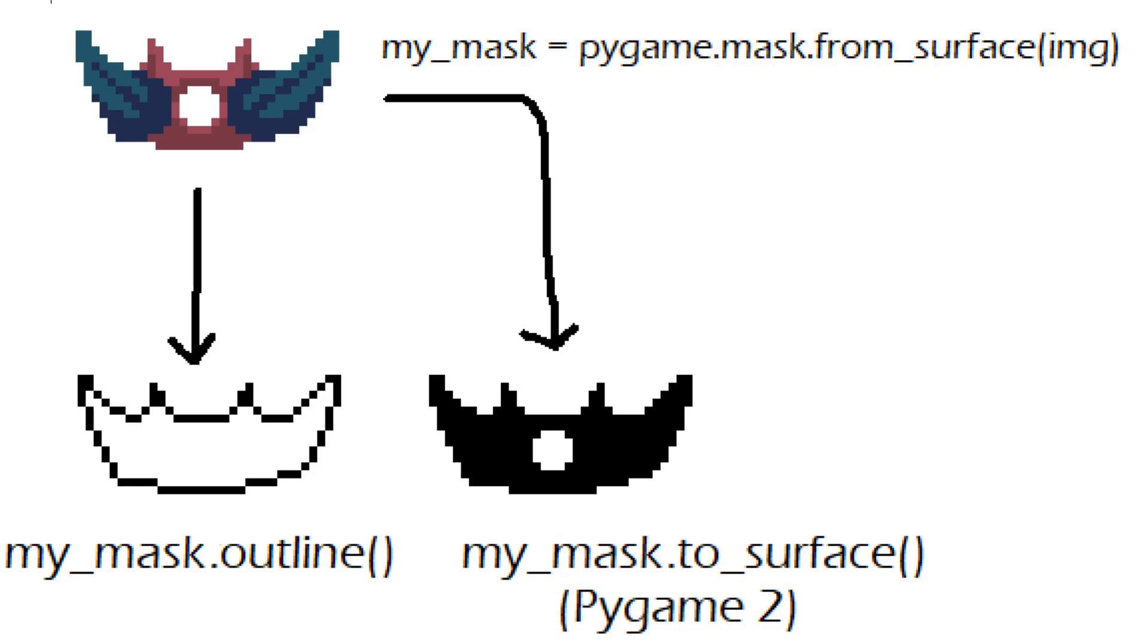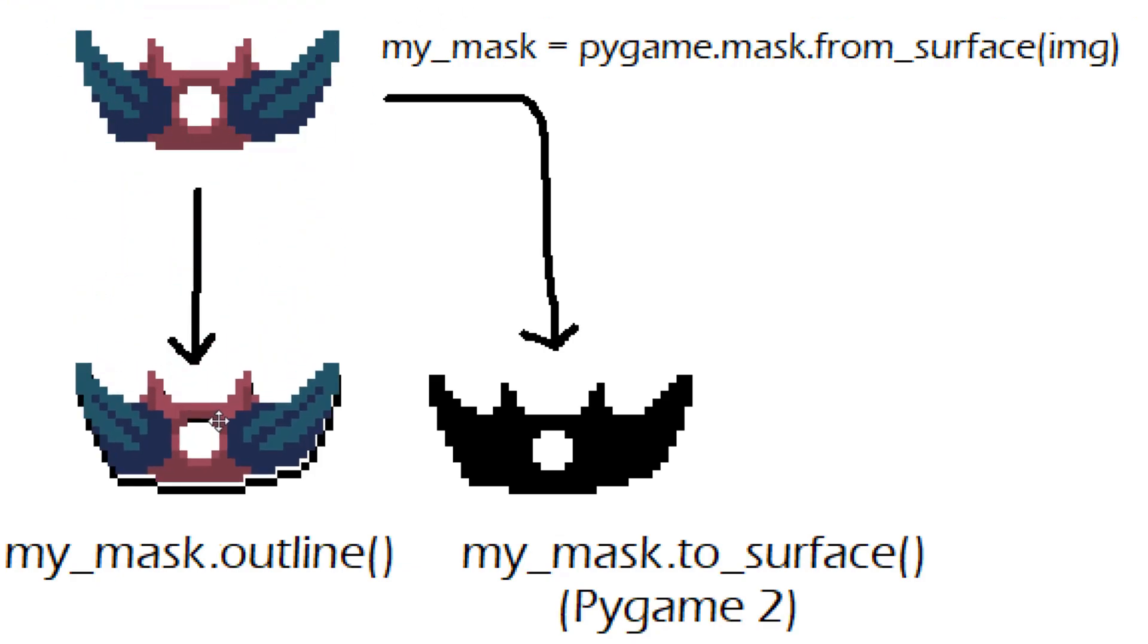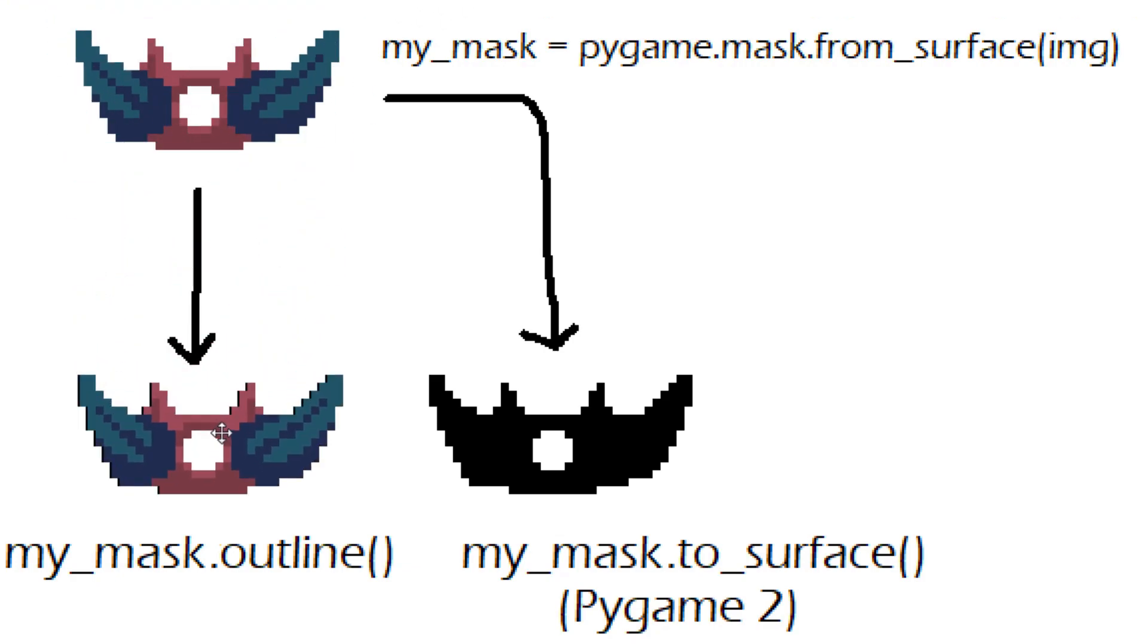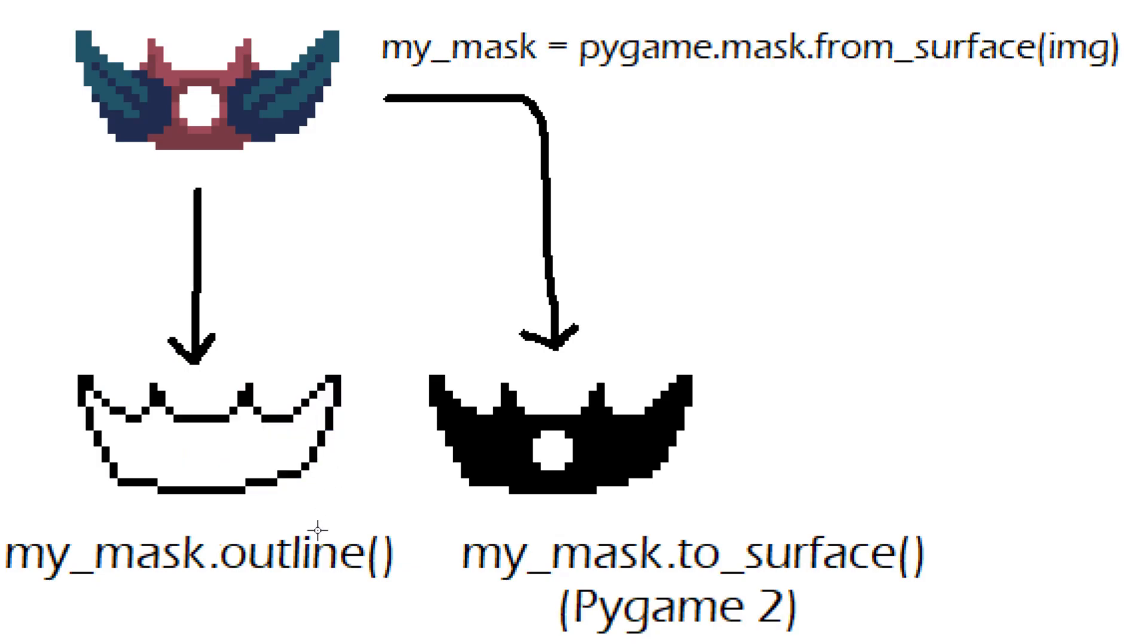I'm not sure if you can tell but this outline is not actually outside of this image. If you overlay this image over the outline you'll see that it's actually the edge of the image, it's not what's going around it.